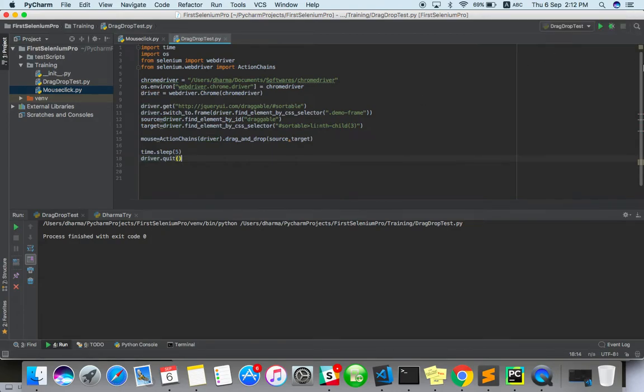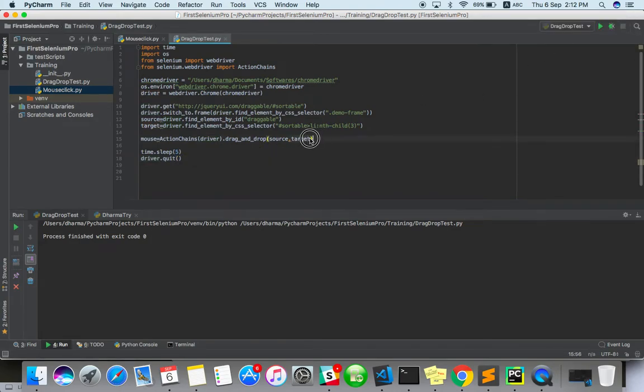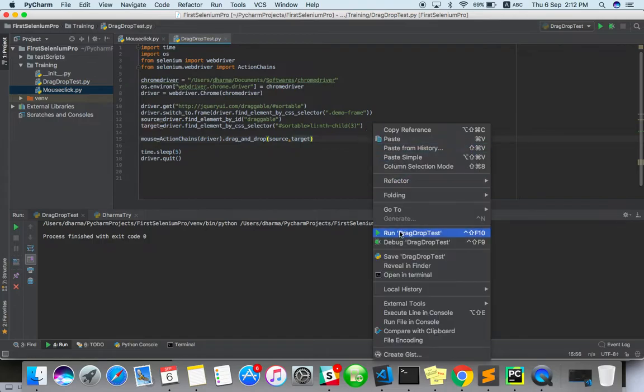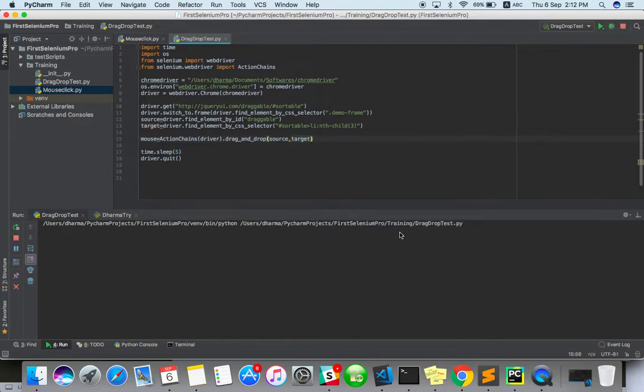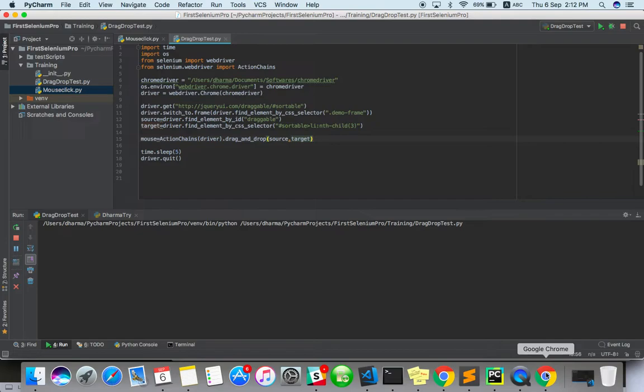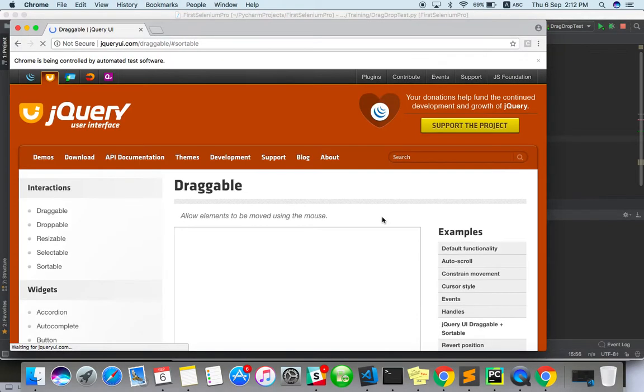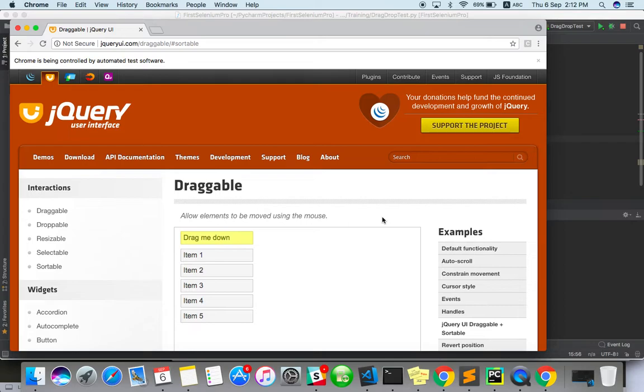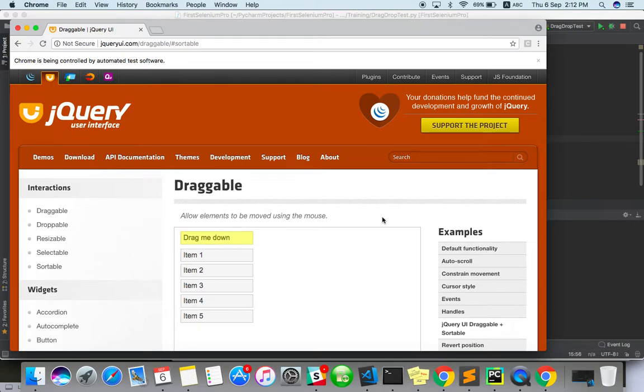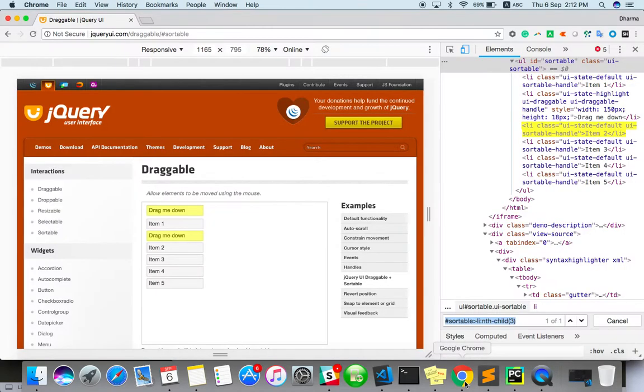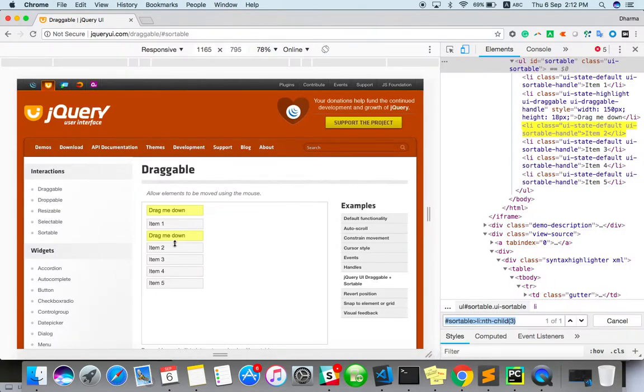Just three lines actually. So I'm running it here. Let's see what happened. Yeah, actually it didn't work.